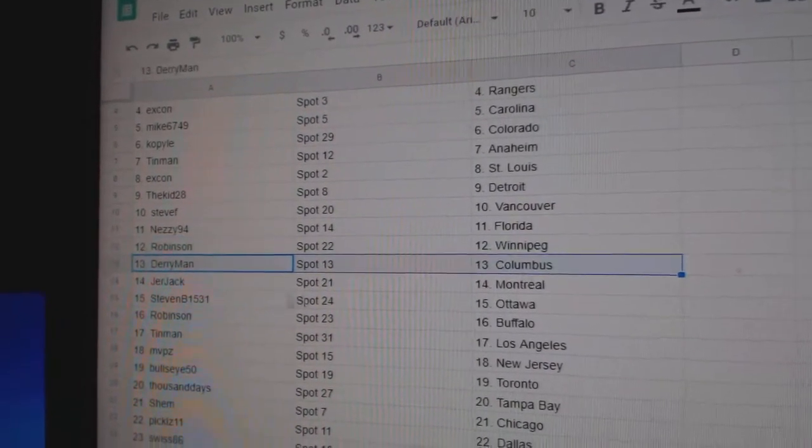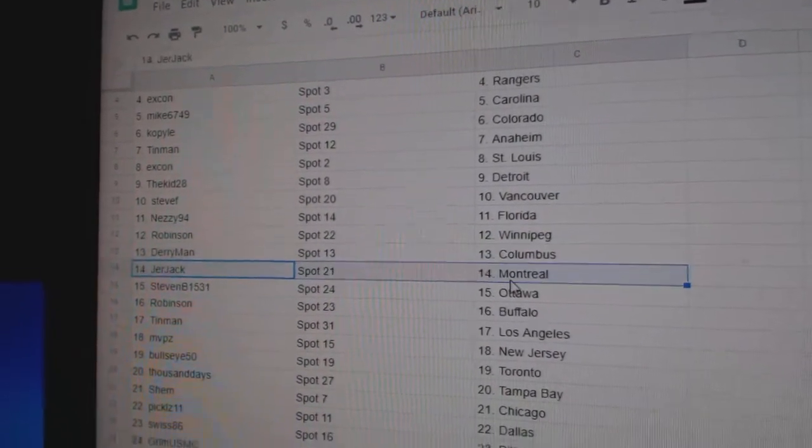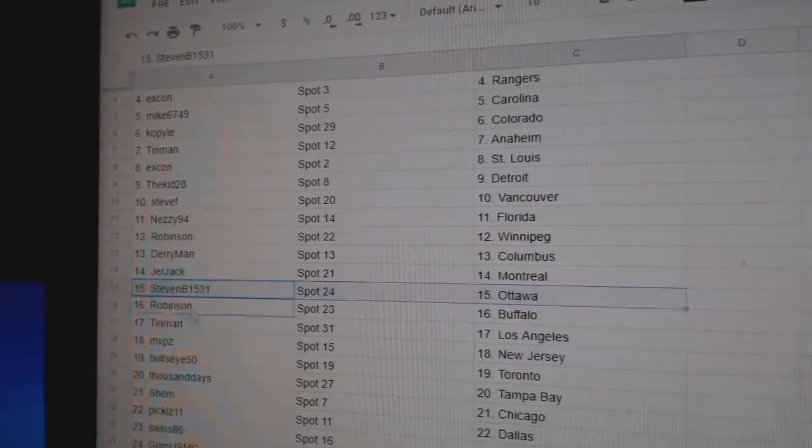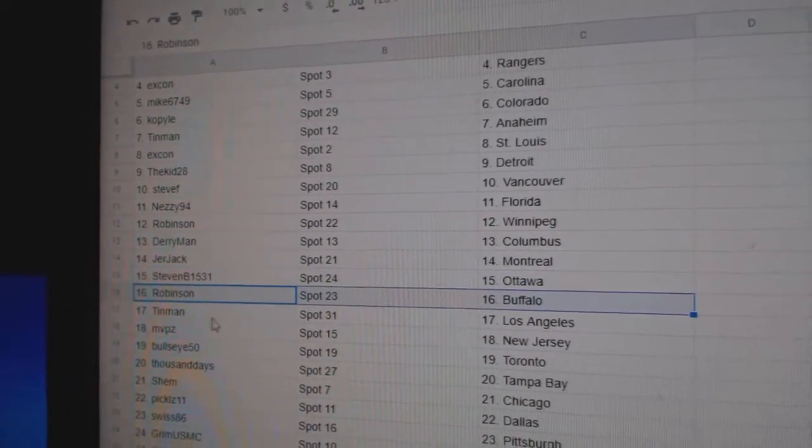Robinson, Winnipeg. Derry, Columbus. Jer's got Montreal. Stephen's got Ottawa. Robinson, Buffalo.